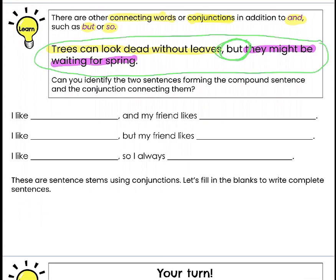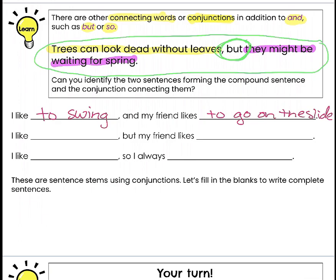Let's practice with some sentence starters. We have: I like blank and my friend likes blank. I like blank but my friend likes blank. And: I like blank so I always blank. Since I wrote the word PLAYGROUND earlier, I'm thinking of things I might do on a playground. I like to swing and my friend likes to slide.